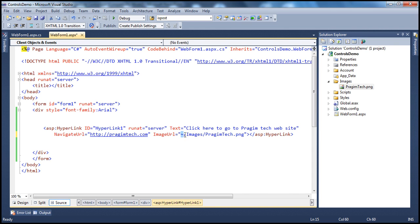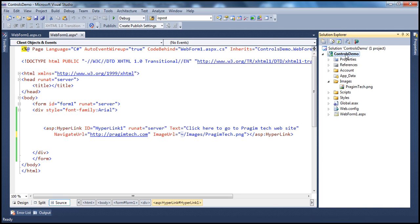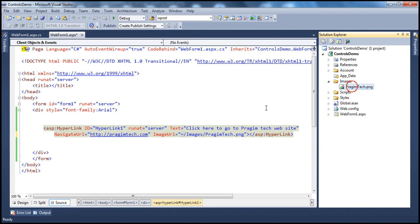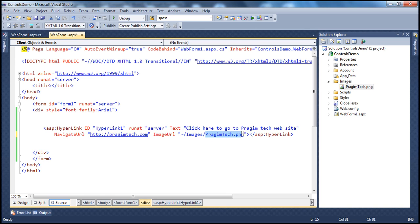There's a special character here — the tilde character. Within ASP.NET the tilde character has special meaning: it indicates the root directory of your web application project. Here the root directory is 'Controls Demo'. So this tilde symbol says go to the root directory of the web application project, then find the images folder, and within the images folder find the image file. No matter where you are in the folder hierarchy, including the tilde character tells the application to start from the web application root directory.